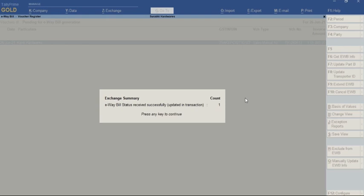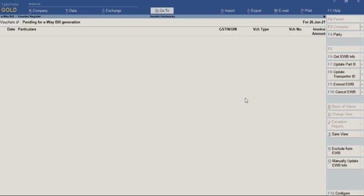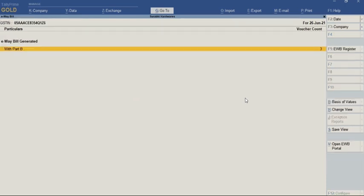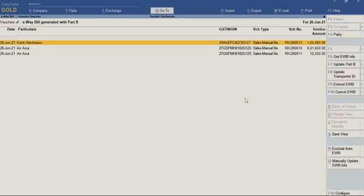Once the information is sent to the E-way bill system, the exchange summary is displayed showing 'E-way bill status received successfully and updated in the transaction'. I'll press Enter and let me check this particular voucher.